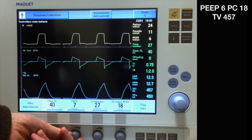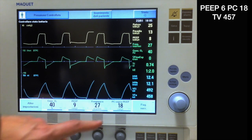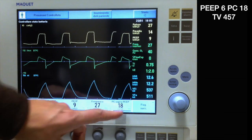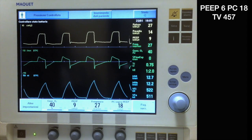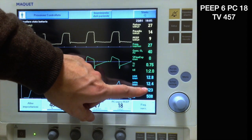We increase PEEP by 3 cm of water, keeping constant our inspiratory pressure. We notice that tidal volume increased, likely indicating some recruitment.